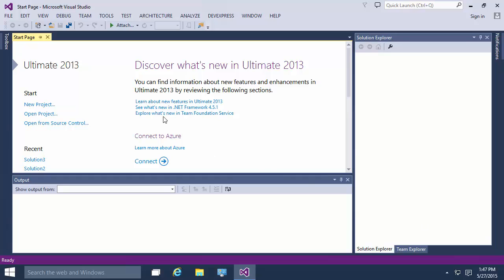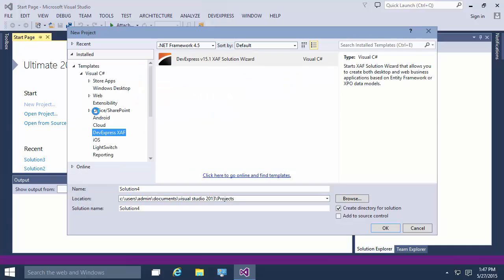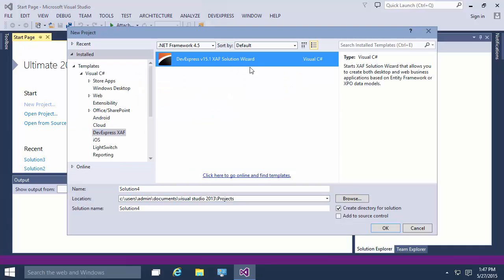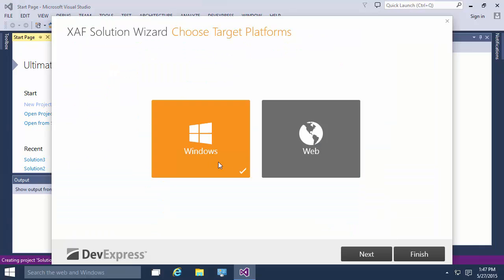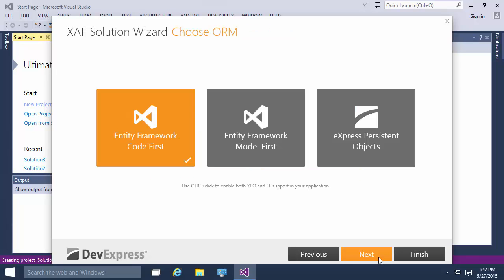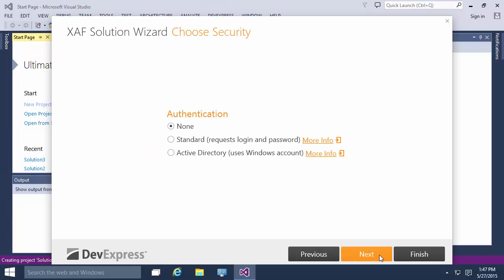Let's start a new XAF solution using the XAF Solution Wizard project template. Choose Windows and Web as target platforms. Choose the Entity Framework Code First data model and choose No Security.